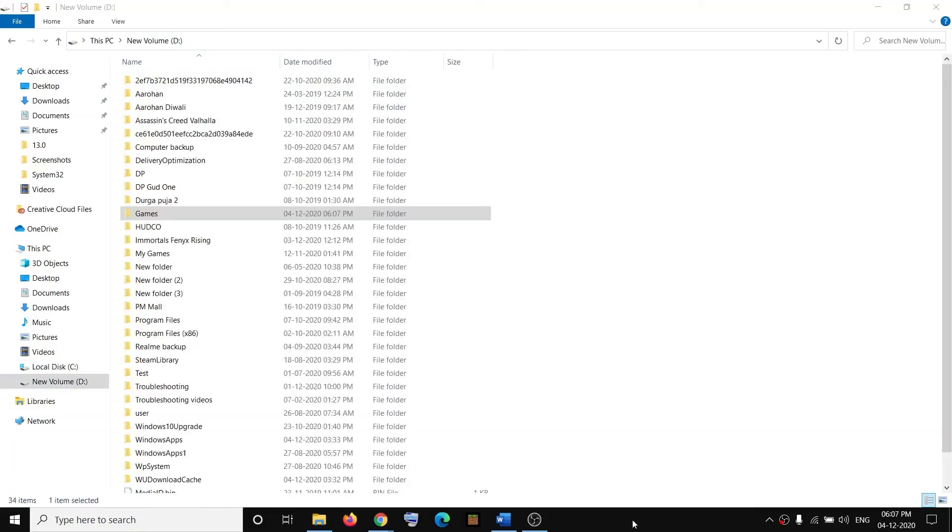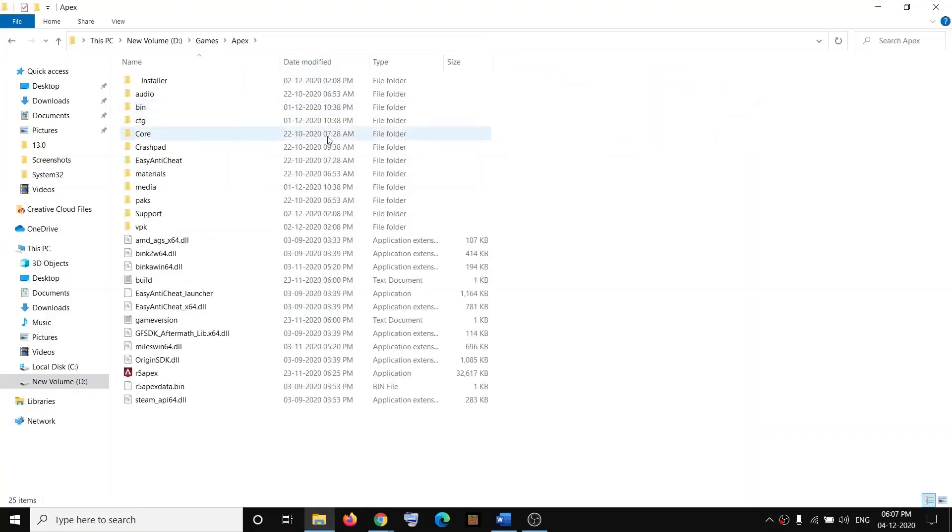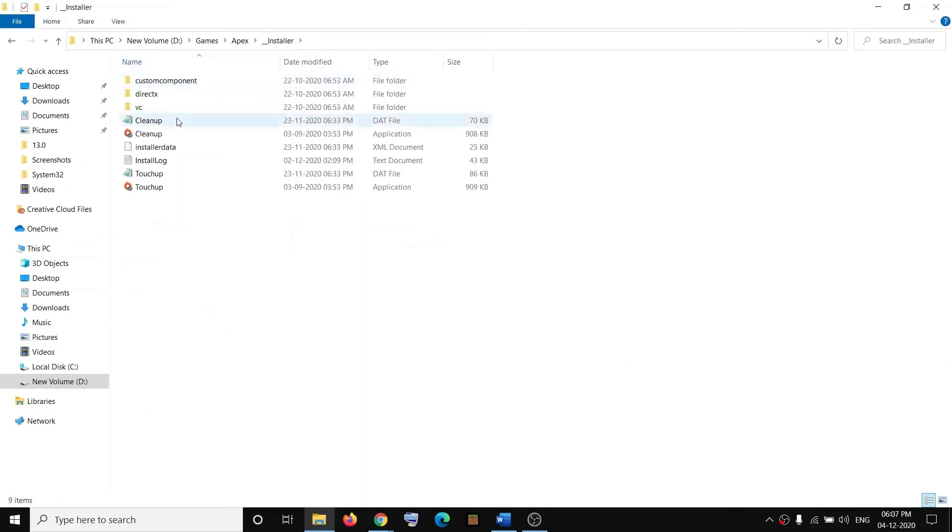Now open the game folder. For example, I'm opening the Apex folder. Then open the Installer folder and then open the DirectX folder.